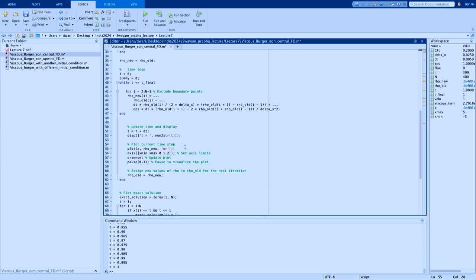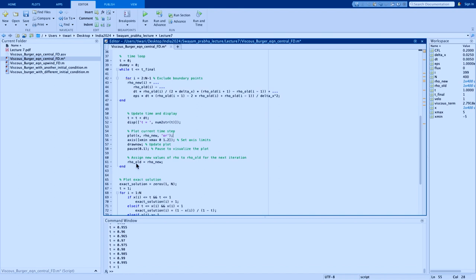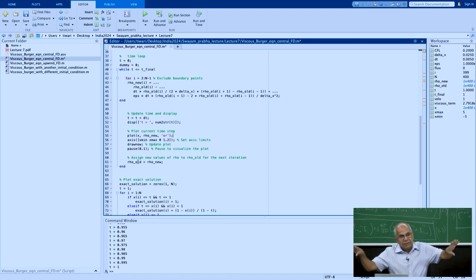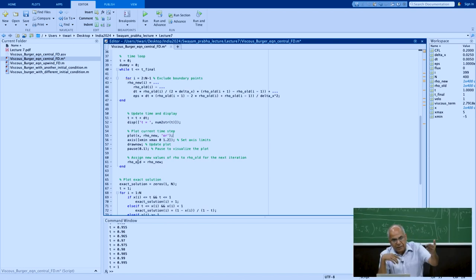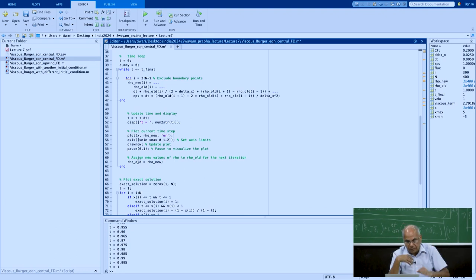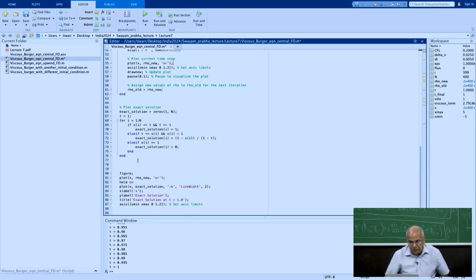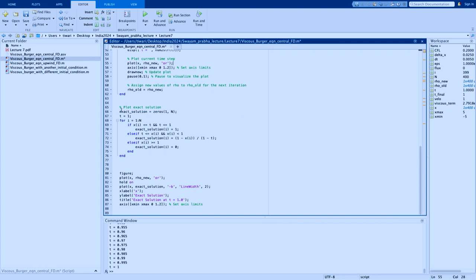At every time step I plot the solution with respect to x. After the loop, I assign the new value as the old value for the next step. Since we know the exact solution, at the end of the simulation I compare how far the numerical solution is from the exact solution.